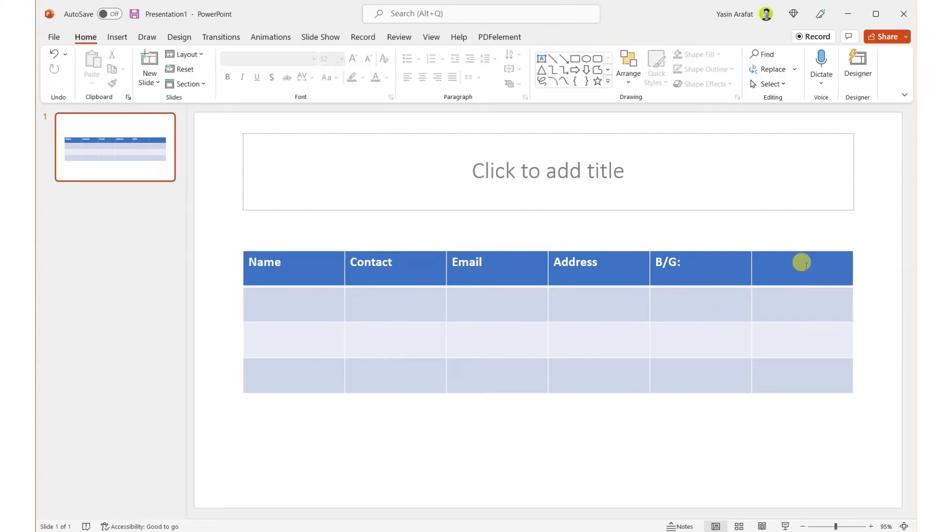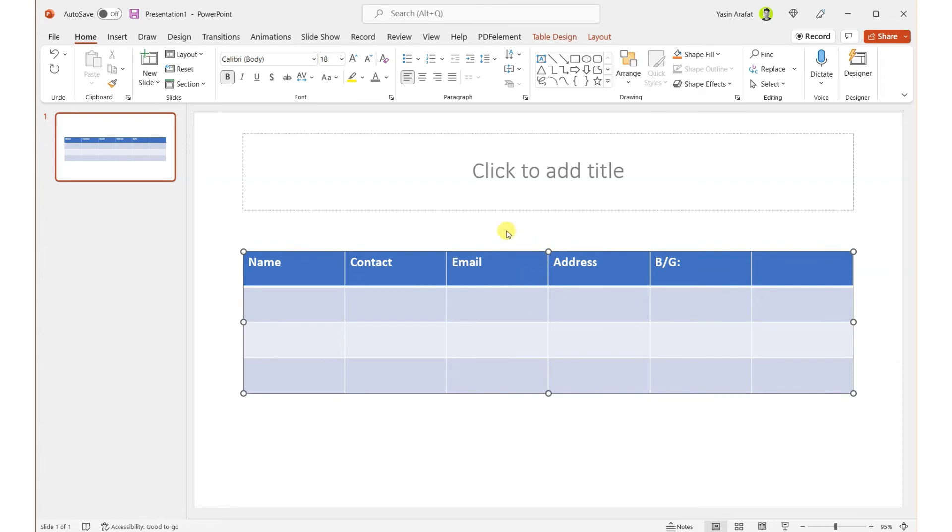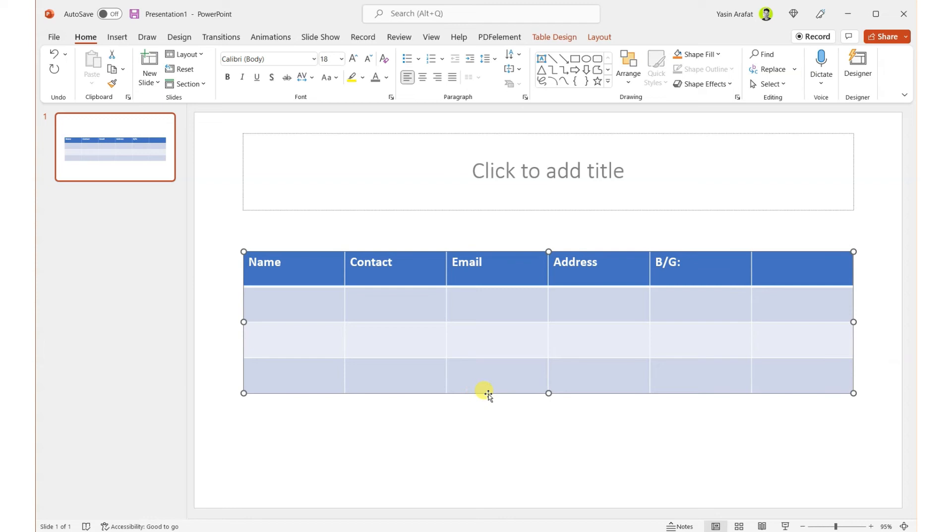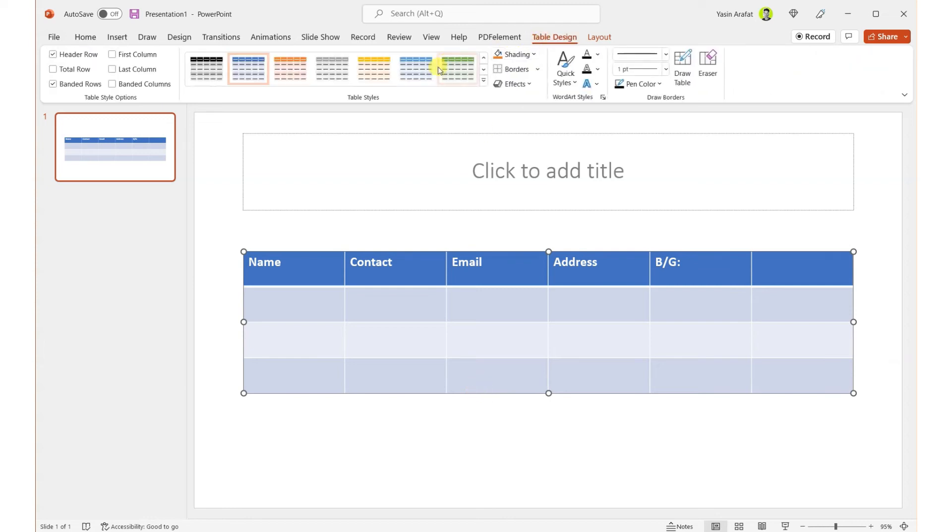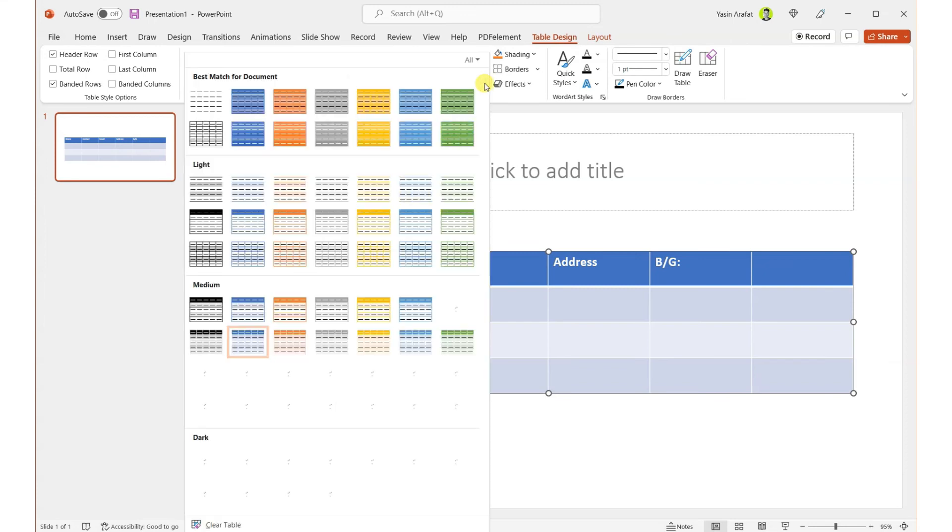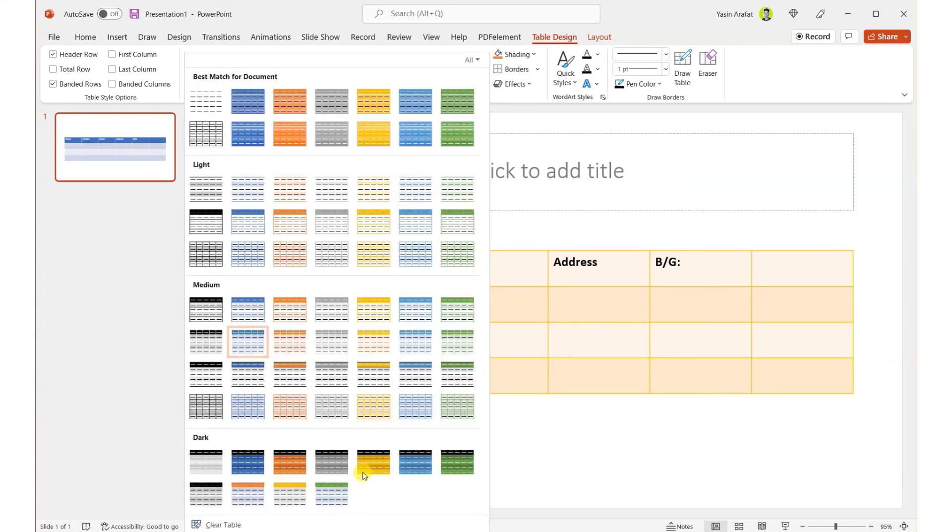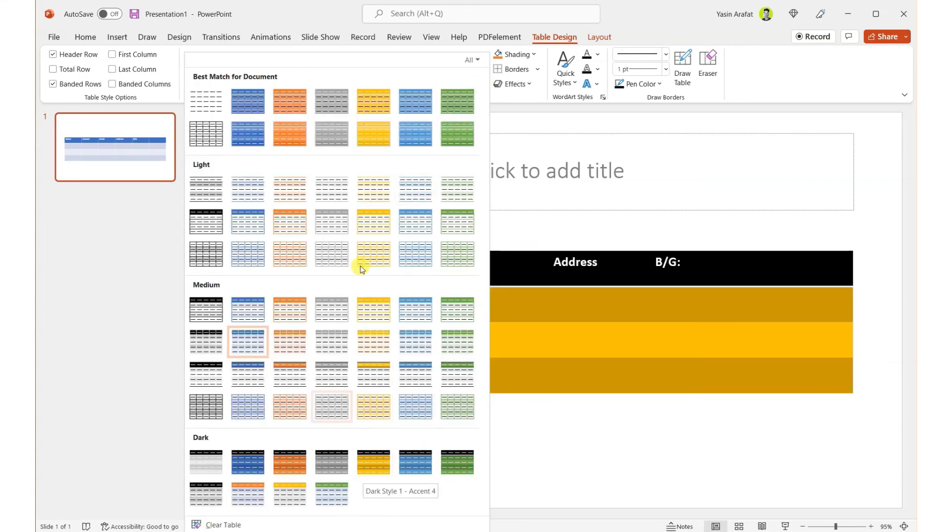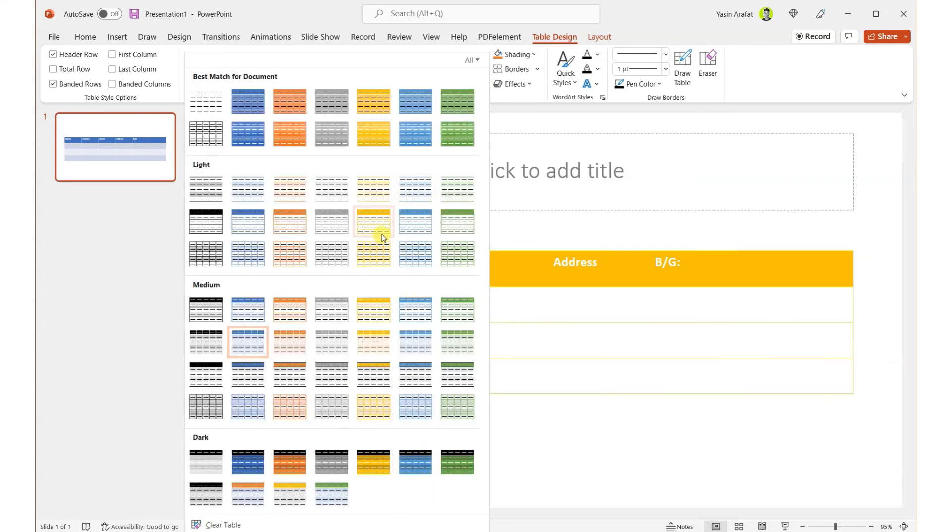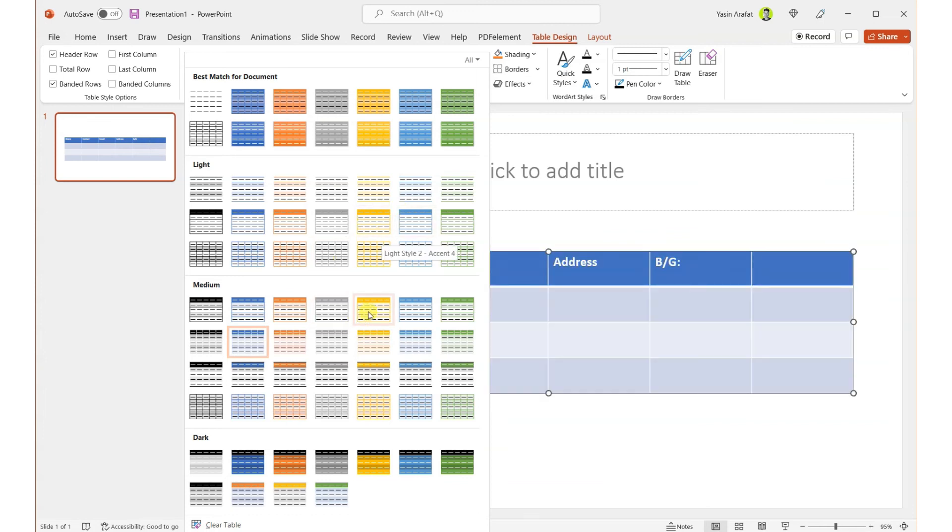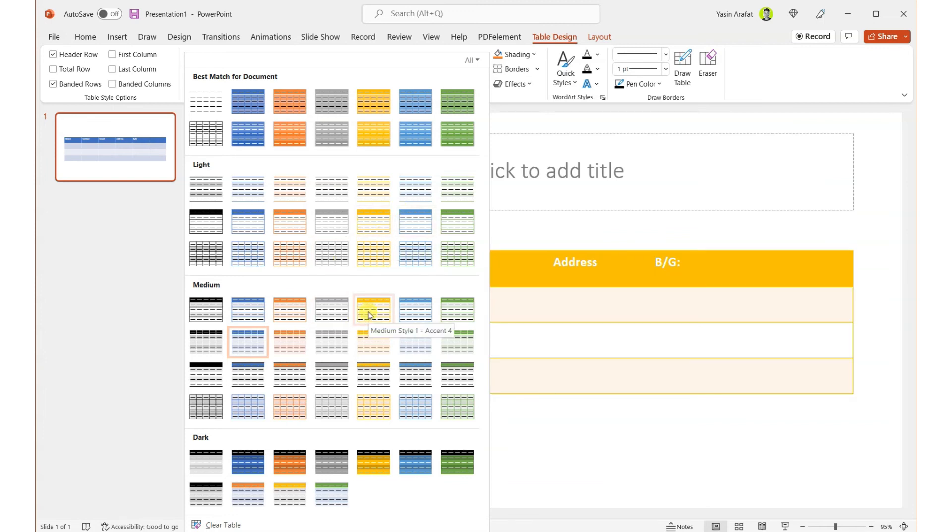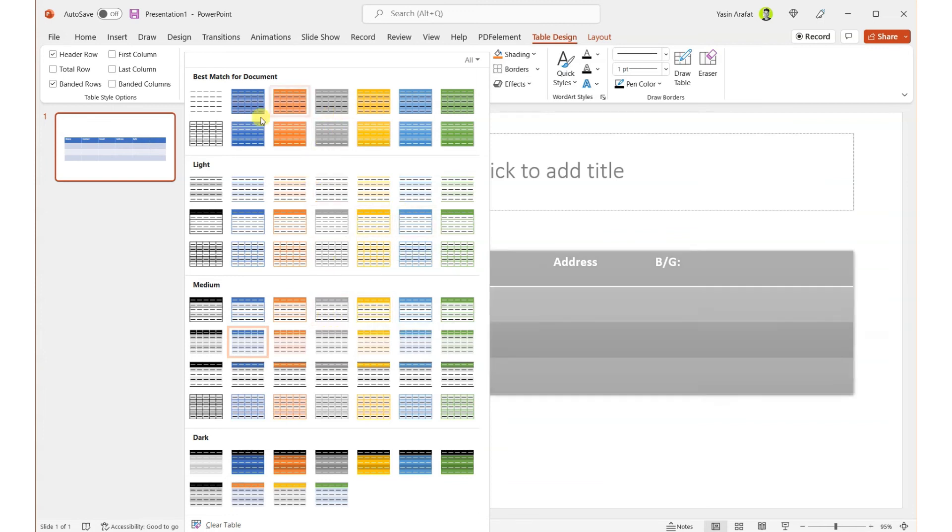So these are the basic things, very basics. Also, you can change the design of this table just by picking up the Table Design sections. You can have a lot of themes available for you. You can choose between them—these are really good.